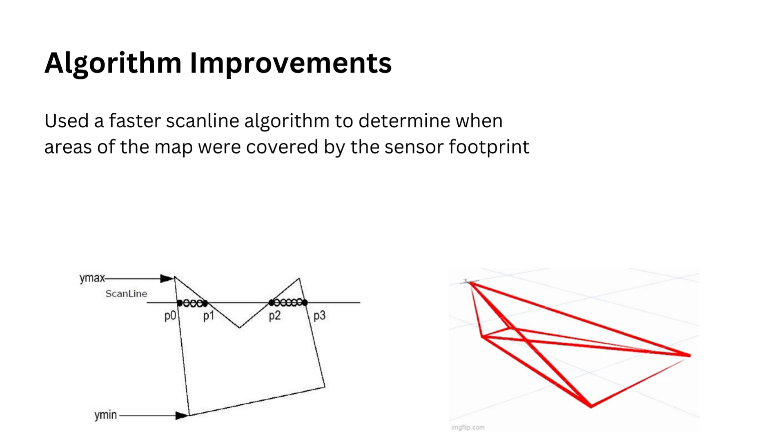Using the scan line algorithm is much more computationally efficient than using a bounding box, which is what we had been doing, which requires unnecessary checks and calculations on the map.